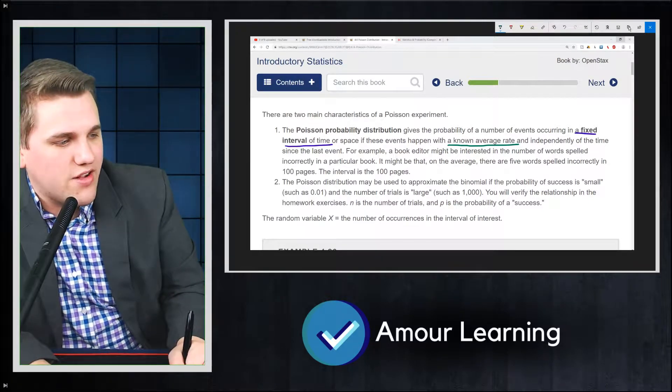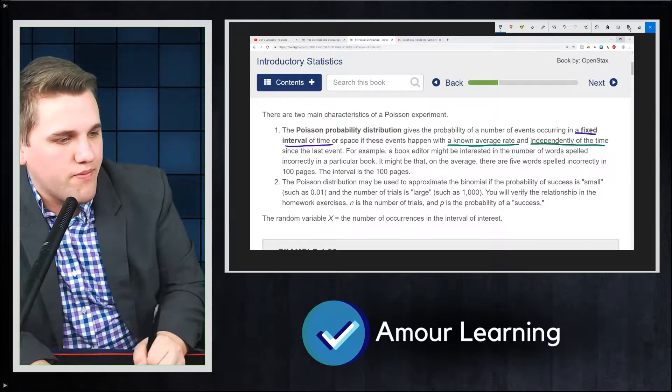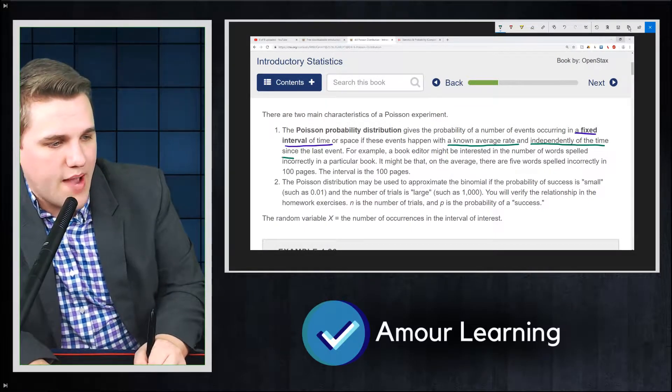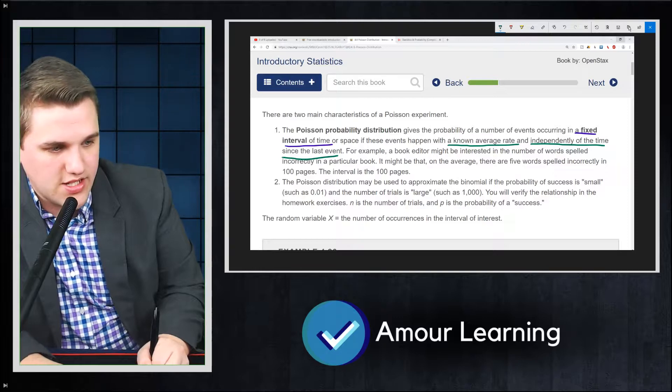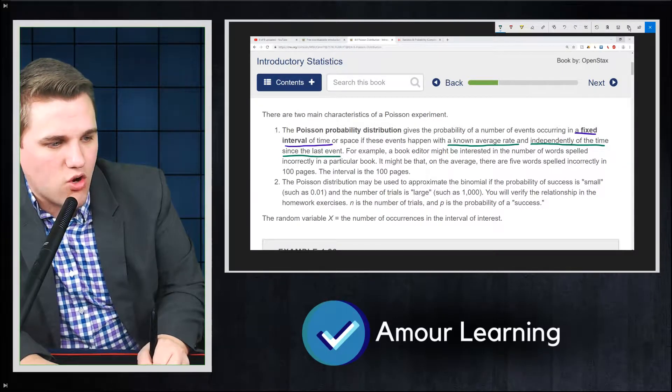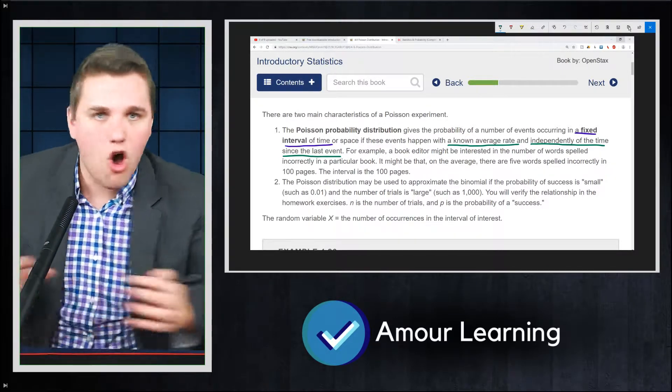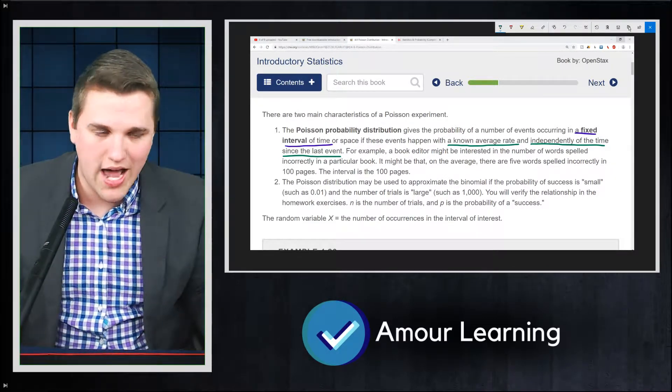The other thing that you need to know is that these events are independent of each other, independent of the time since the last event. So my sneezes aren't going to influence future sneezes. They're all random and sporadic.